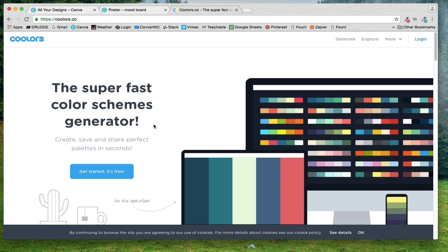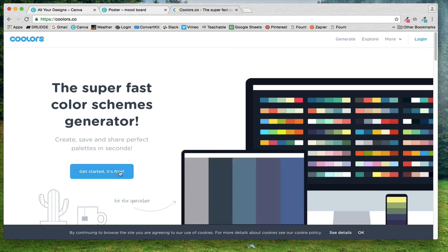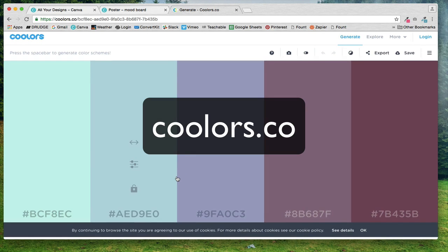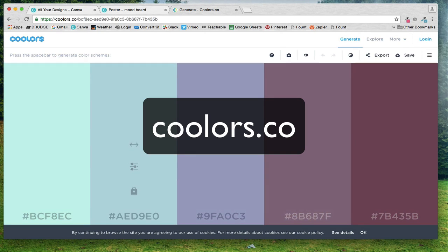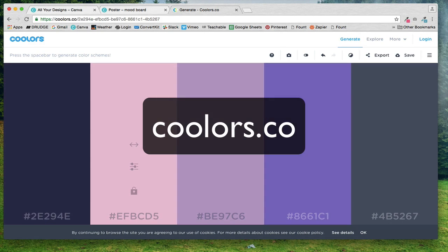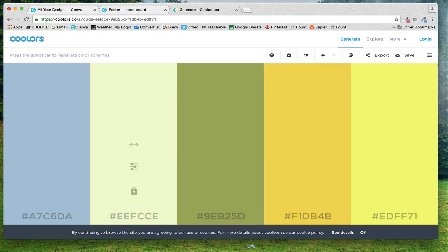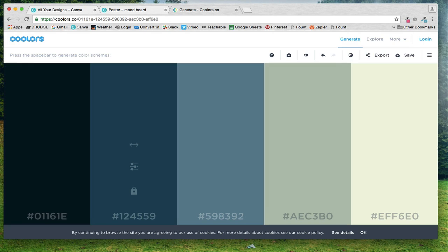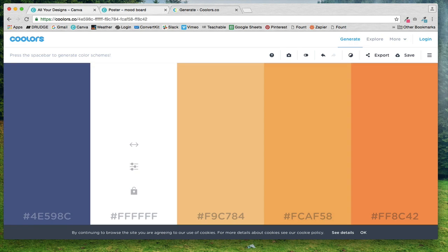Hey everybody, it's Lindsay, and in this lesson I'm going to show you one of my favorite websites for choosing a color palette. It's called coolers.co. You can just hit the space bar and it will start giving you random color palettes.